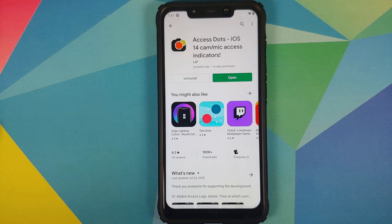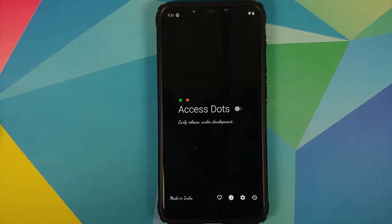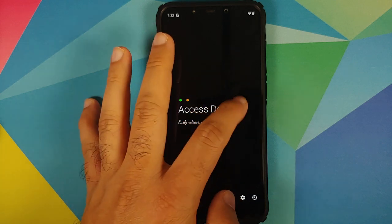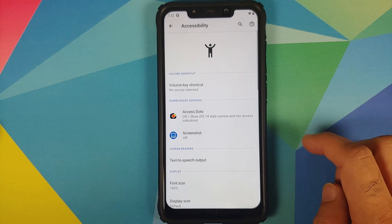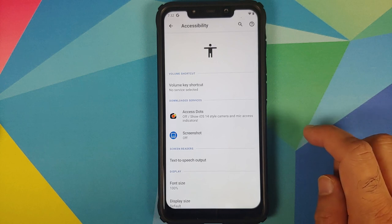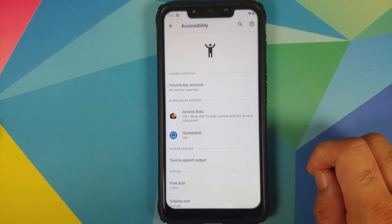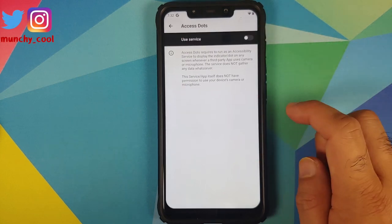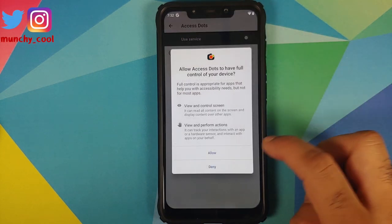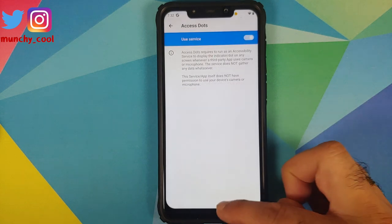Once the application has installed successfully, all we need to do is open it. The application is made in India. Enable the toggle to enable Access Dots — the only thing this app needs is access to accessibility. Go to the accessibility menu, tap on Access Dots, enable the service, and tap on allow.